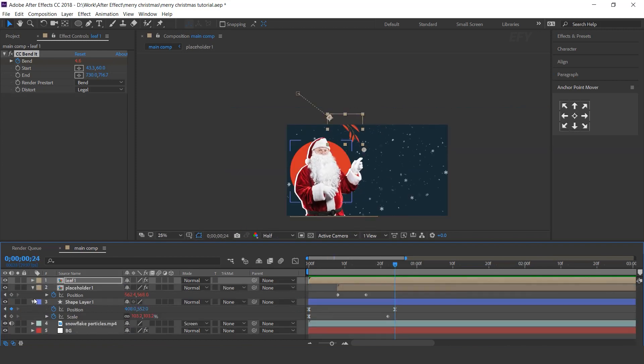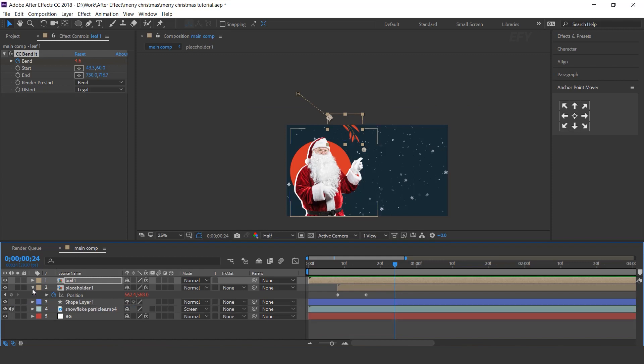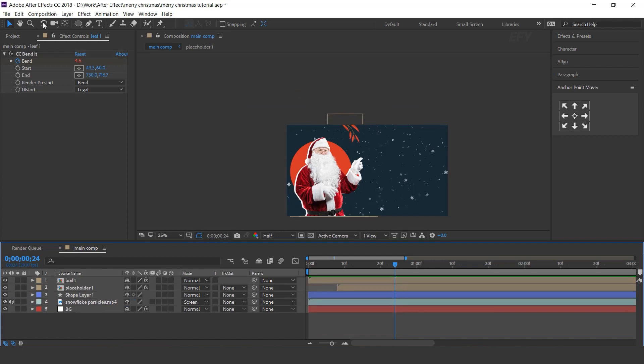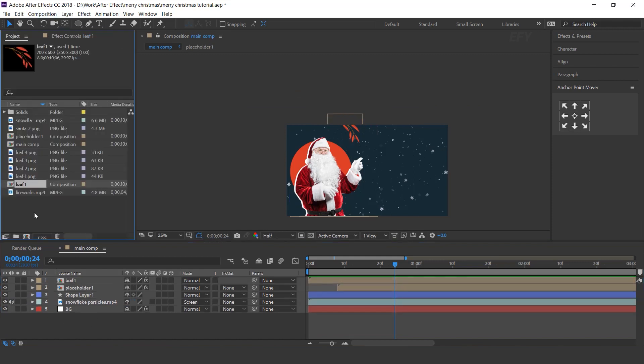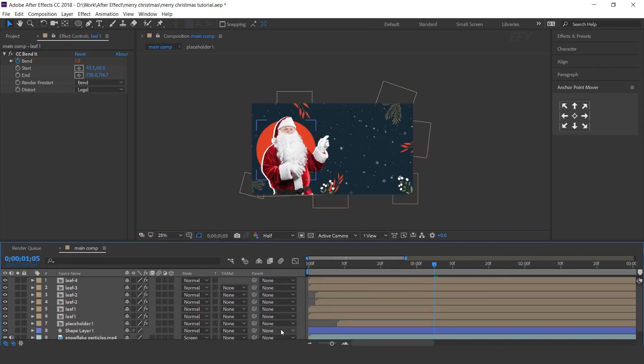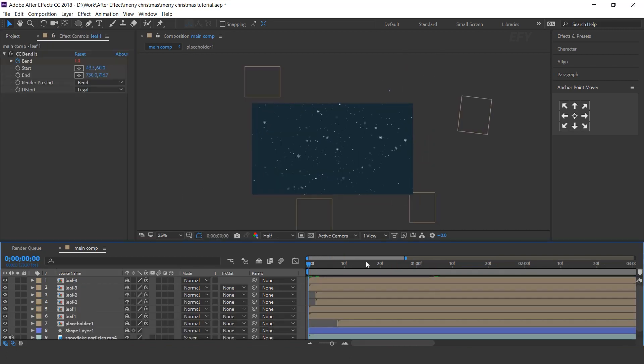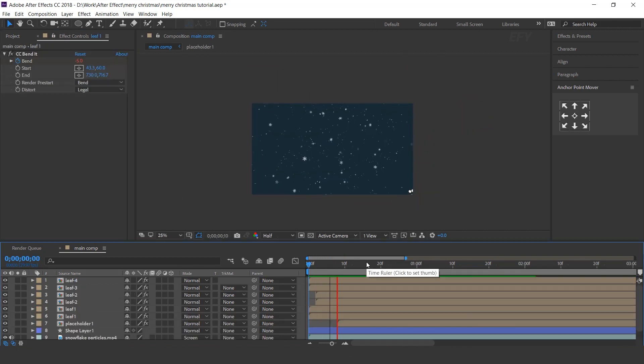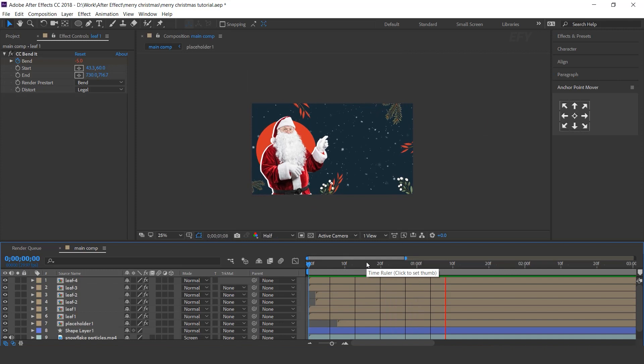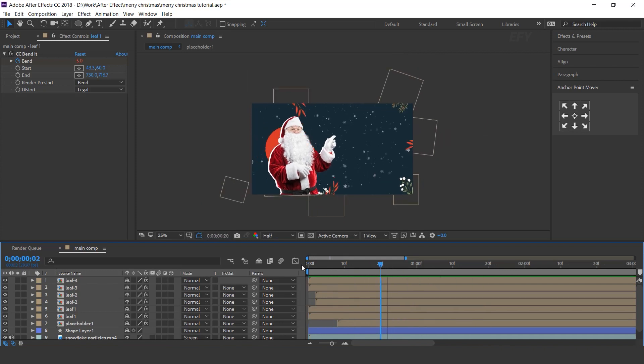Similarly, do the same animation with other leaves. I am skipping this part so that you don't have to wait. After animate all leaves, our comp looks like this. Perfect.